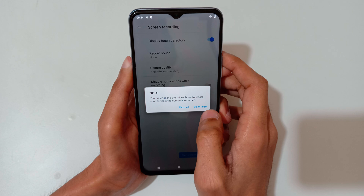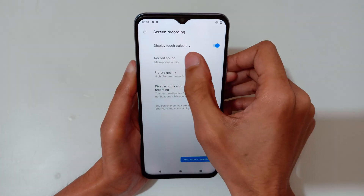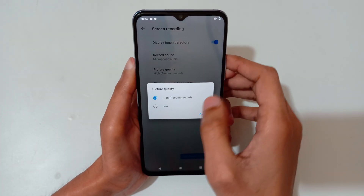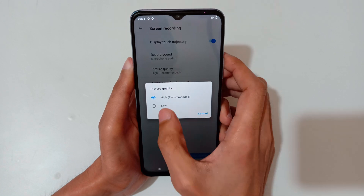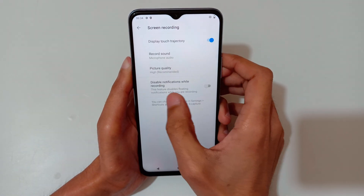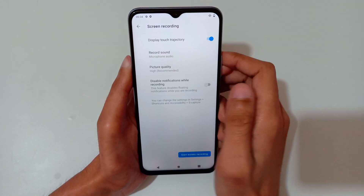Now tap on 'Continue' and you can see the picture quality options: High, Recommended, and Low are available. You can also see the option to disable notifications while recording.